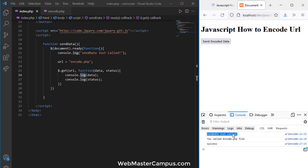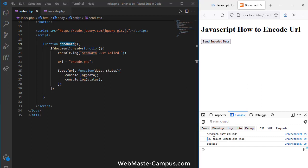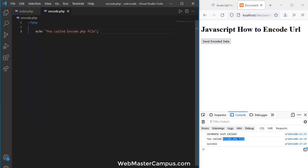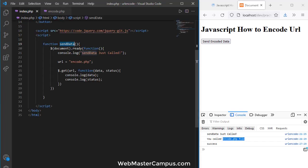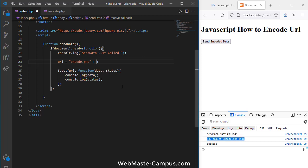We got the message 'you called encode.php file' and we're receiving both data and status — a successful response. Now let's encode a URL. I'm going to pass a name parameter using a query string with a question mark.